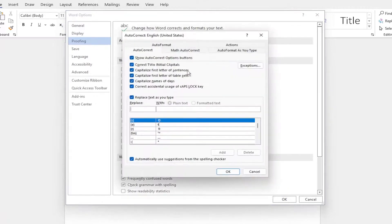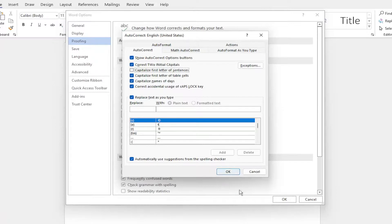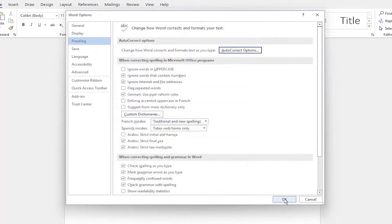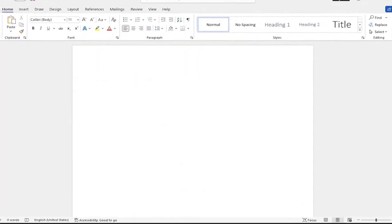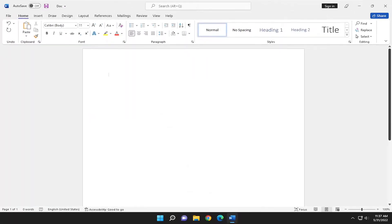Where it says capitalize first letter of sentences, go ahead and uncheck that option, and then select OK, and then OK again. That's all you had to do.